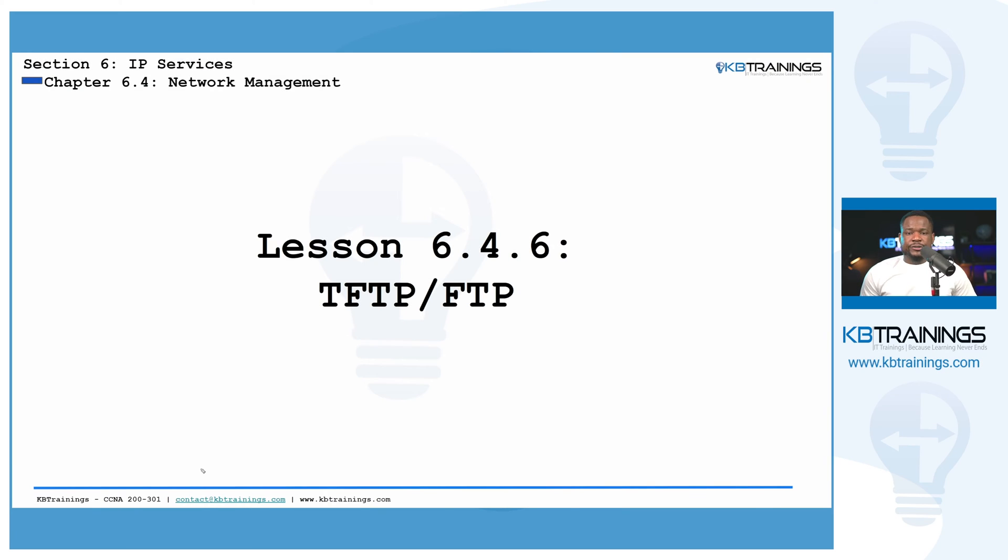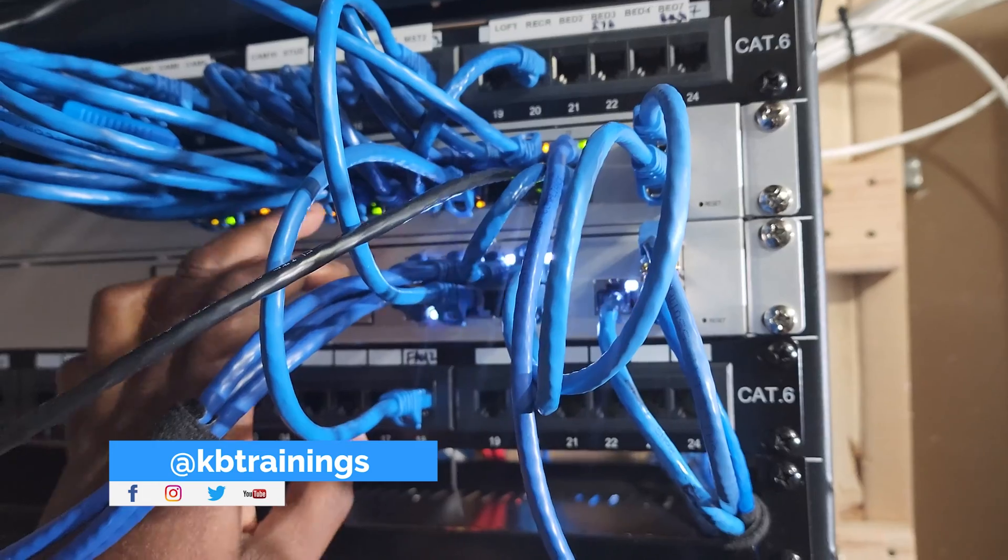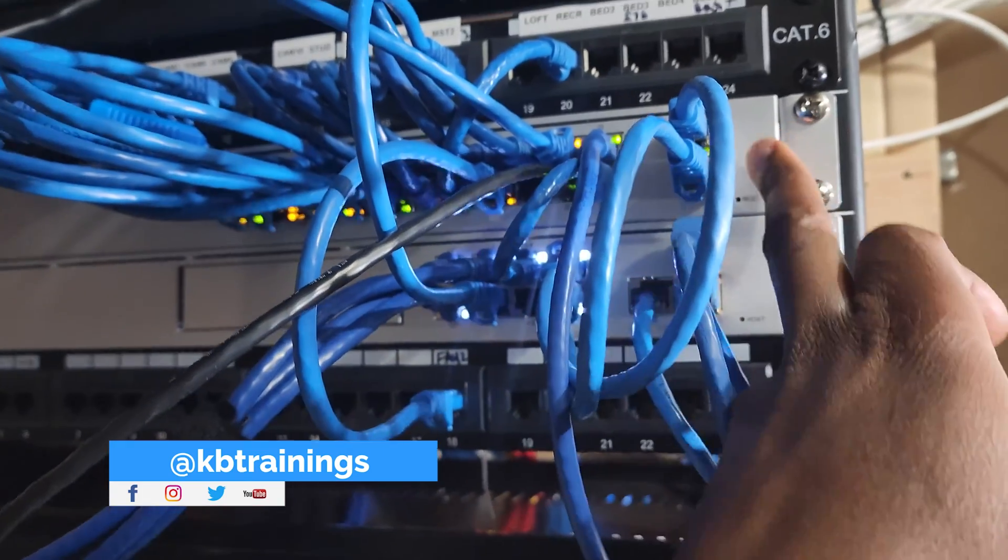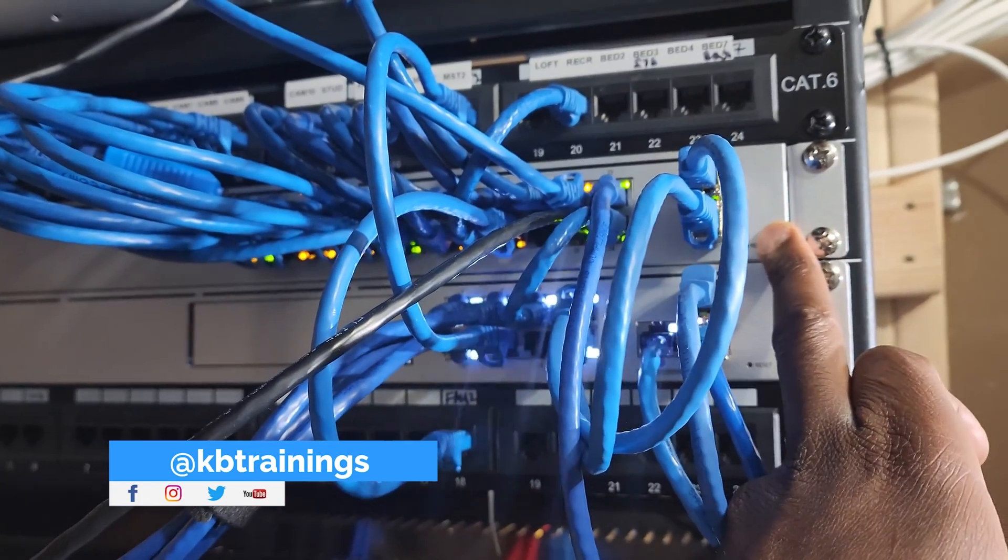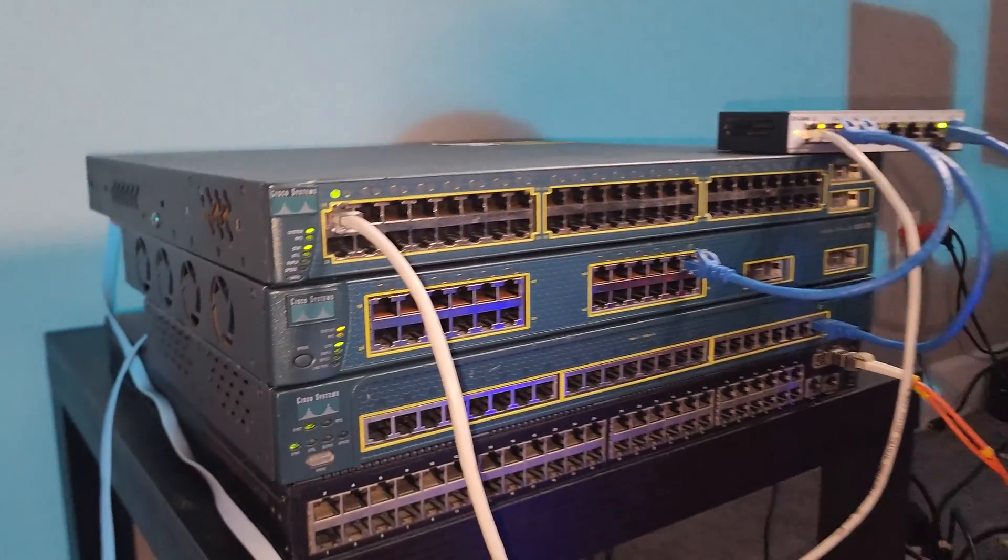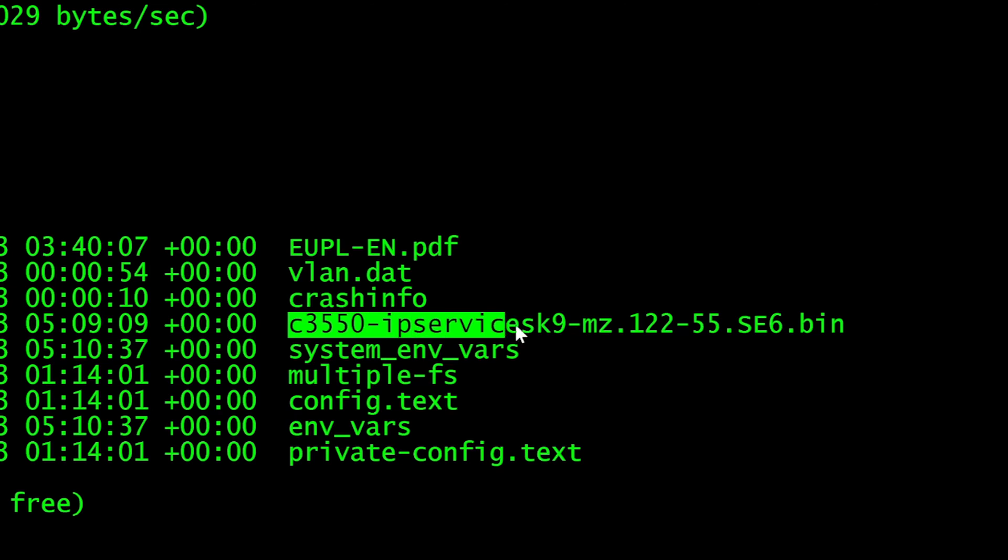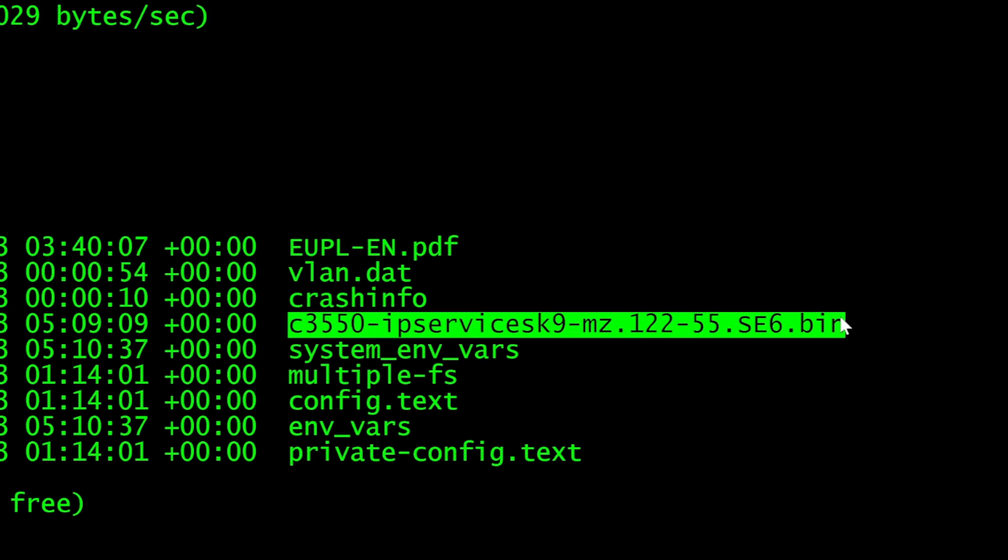Hey, what's up guys? Today we're going to talk about file transfer. I'm going to cover TFTP and FTP and I'm going to use some of the switches here to show you how you can transfer files like firmwares or configurations to another system.